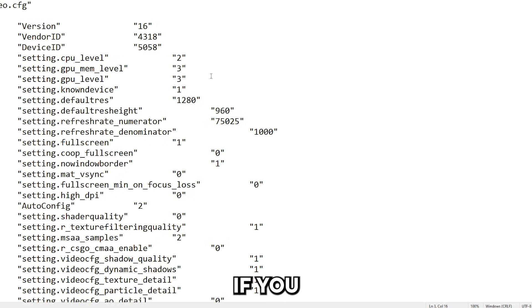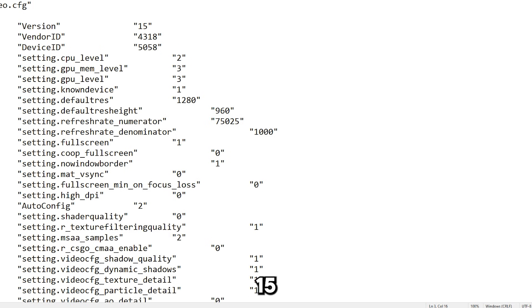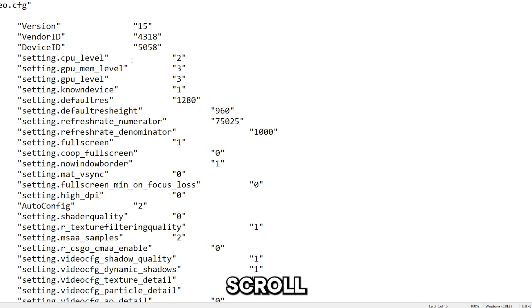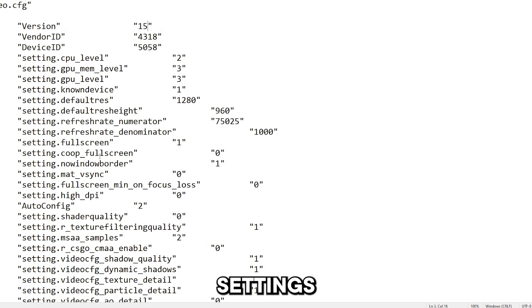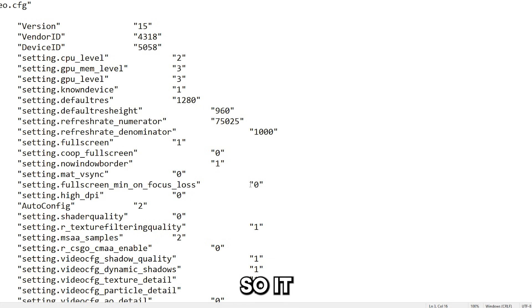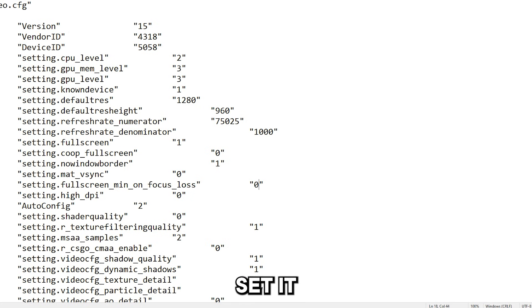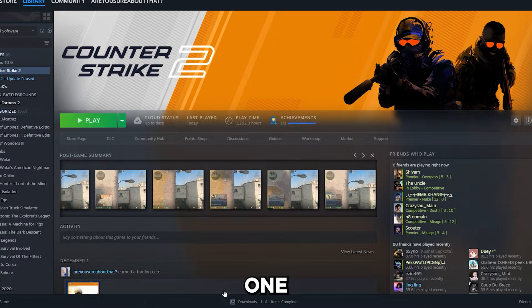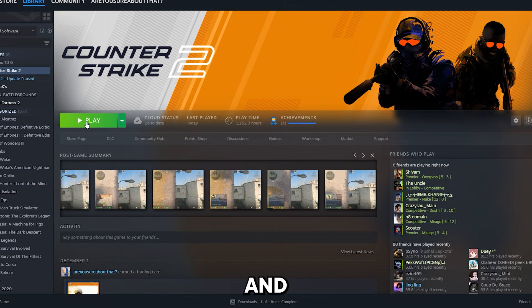So if you have version to 16, set it to 15, and if you are on 15, you are good to go. So now you want to scroll down and find the setting.fullscreen.min_on_focus_loss. So it is this one, so you set it to 0, it's going to be on 1, and you hit play.